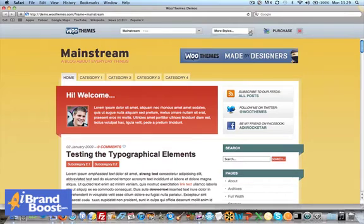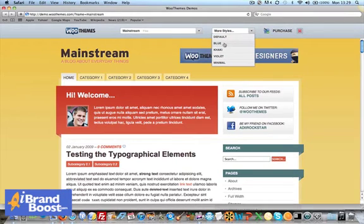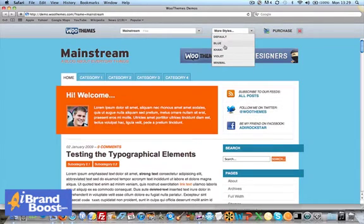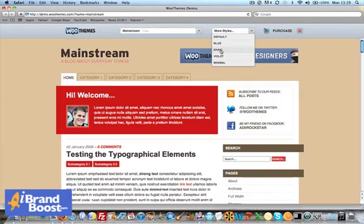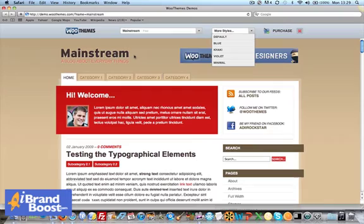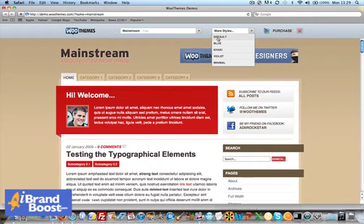If you click on More Stars, you can show blue, blue and orange, khaki. So as with all these themes, all the WooThemes, there's usually about four or five different colors.